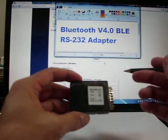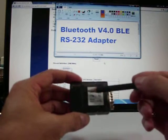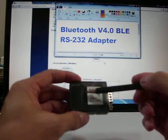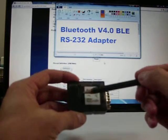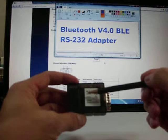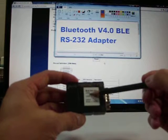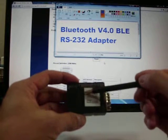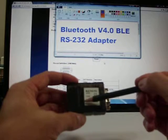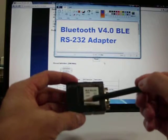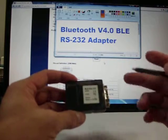On the bottom side, you will see two switches. The first is the DCE or DTE switch. The second is the reset button.